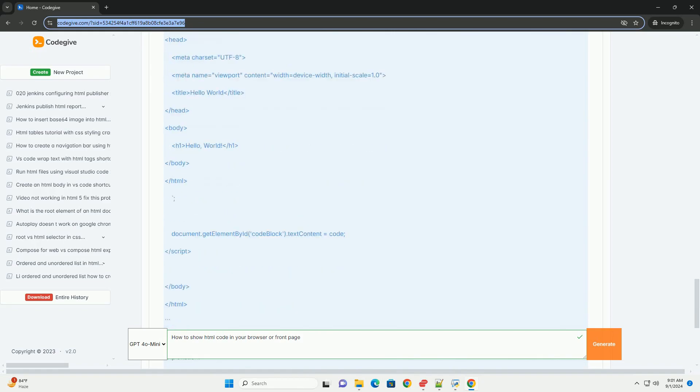Additionally, some content management systems or code sharing platforms offer features or plugins specifically designed to showcase code snippets.